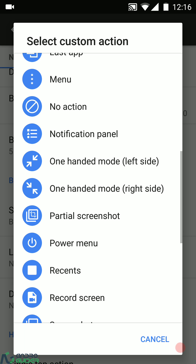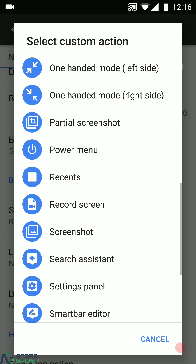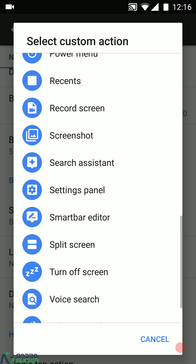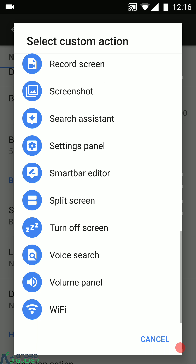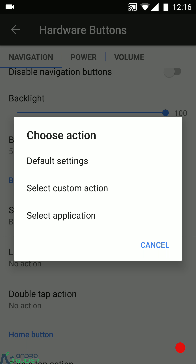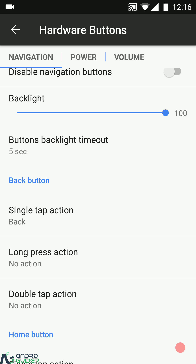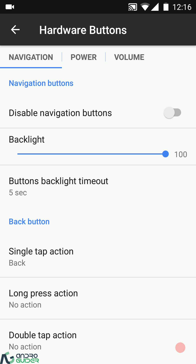The custom actions list includes one-handed mode, partial screenshot, volume panel, Wi-Fi, and a bunch of other options. You can also launch a particular application, any activity, contact, direct dial, OmniSwitch, settings shortcut — a bunch of options to tweak as per your choice. If you use Tasker, these gestures might come in handy.